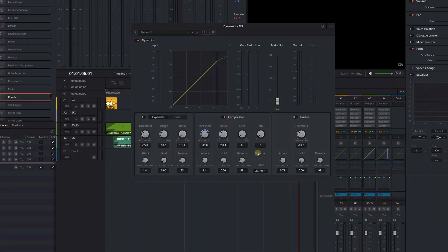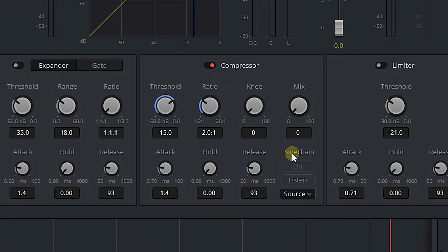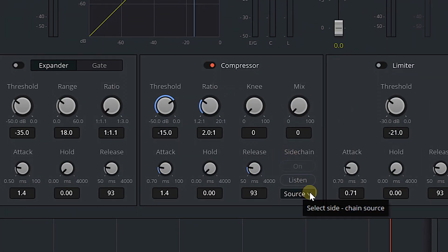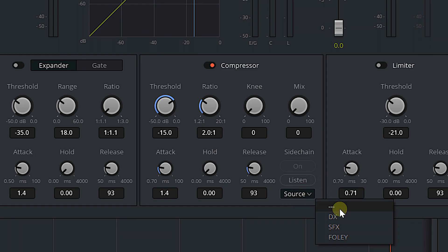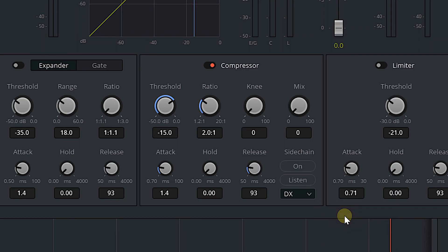In fact, that's why I use side-chaining in video for the most part — I don't use this compressor method much. The first thing we need to do is choose our source: hit the Source drop-down and choose DX. This is what will send the signal to our compressor.